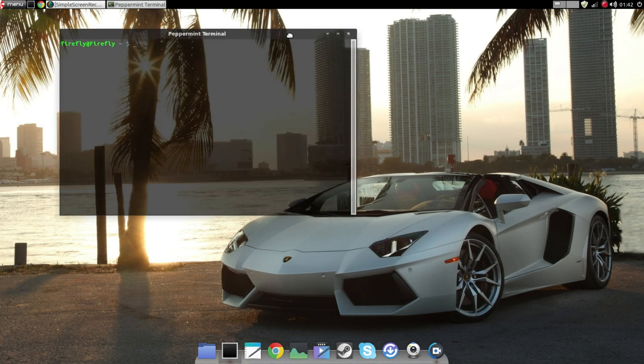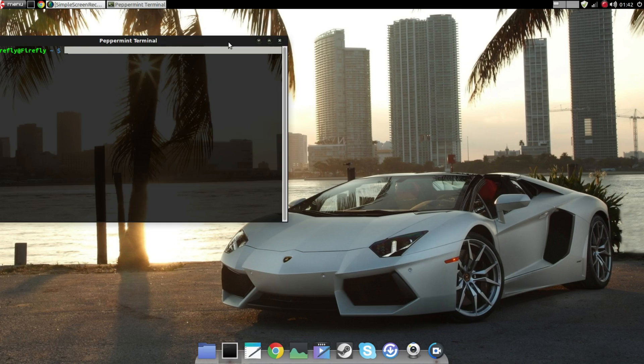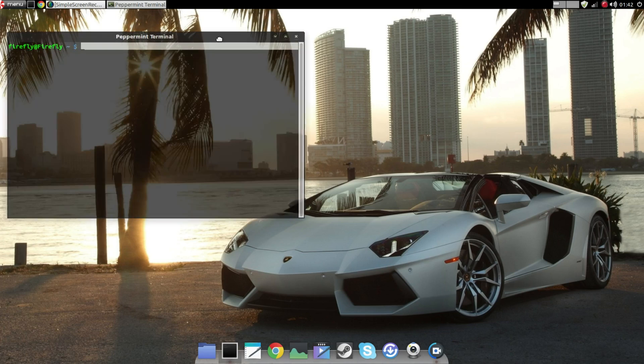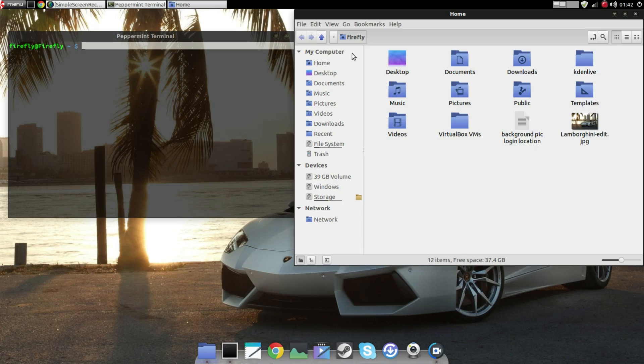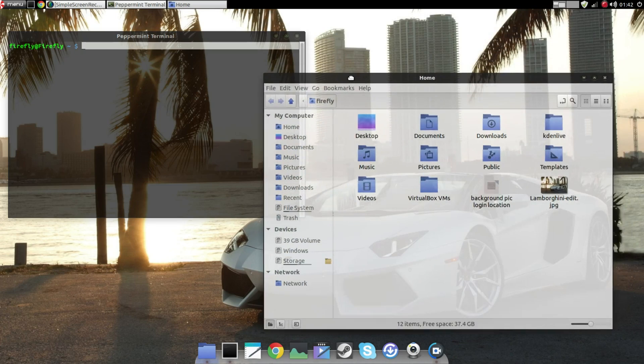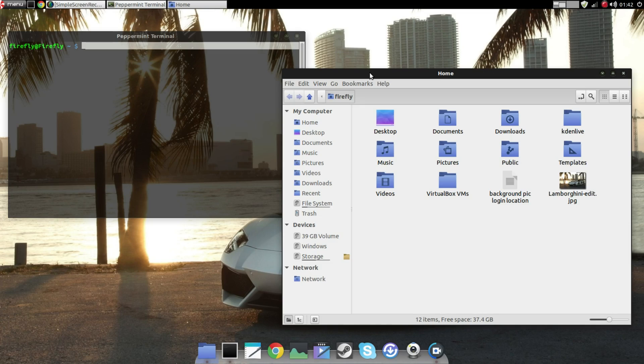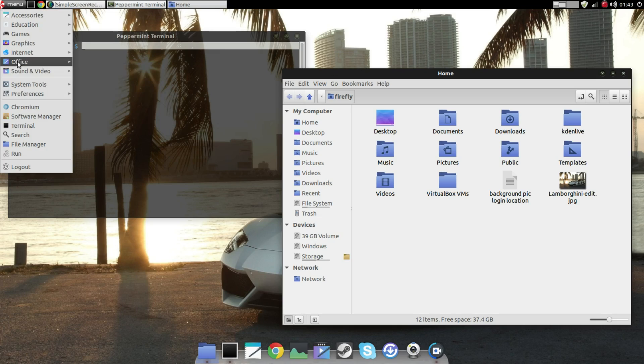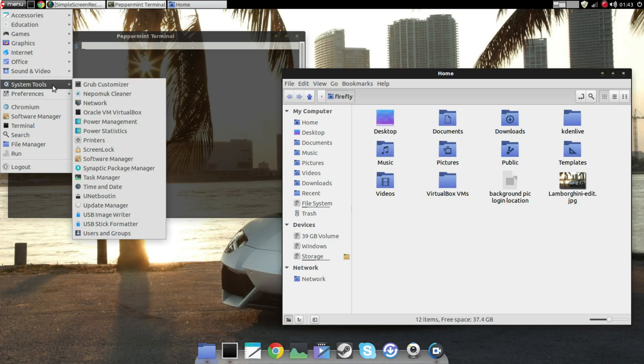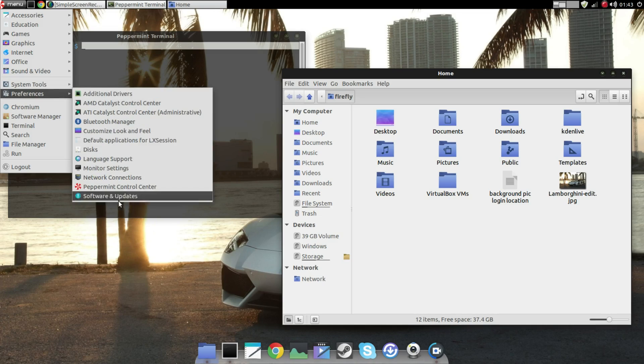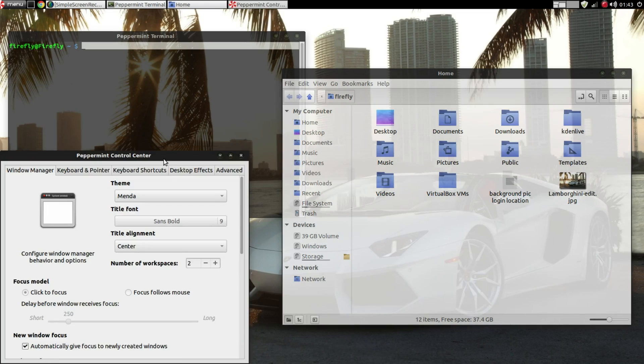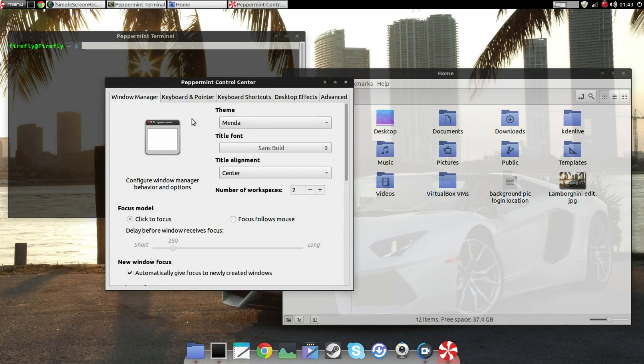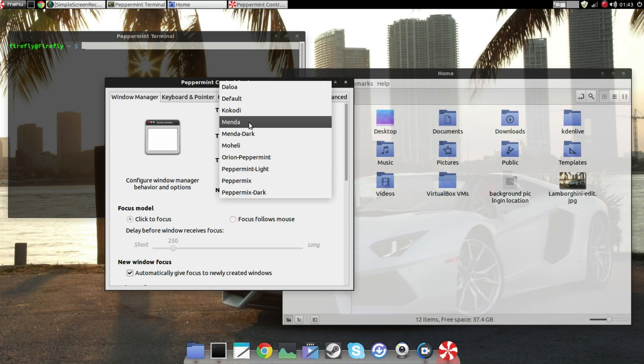Now the third thing is the window manager theme. It is not what it comes by default. In the last video it was the default window manager theme. Now I have changed it to a theme called Menda. I have downloaded it from the internet and then changed it. I'll quickly show you how to do that.